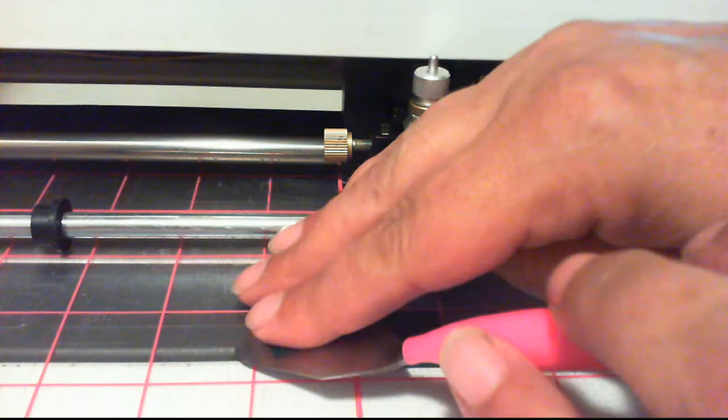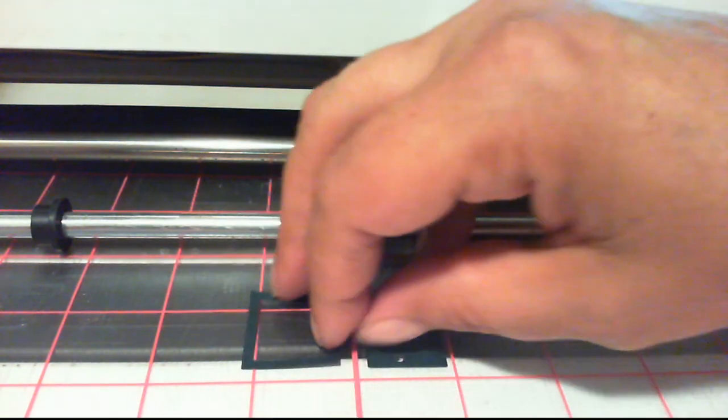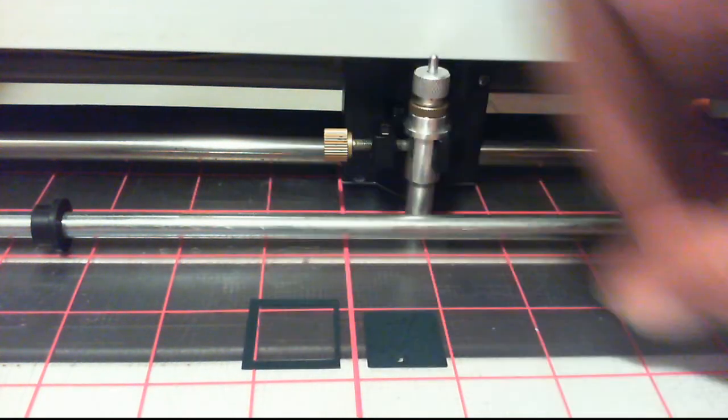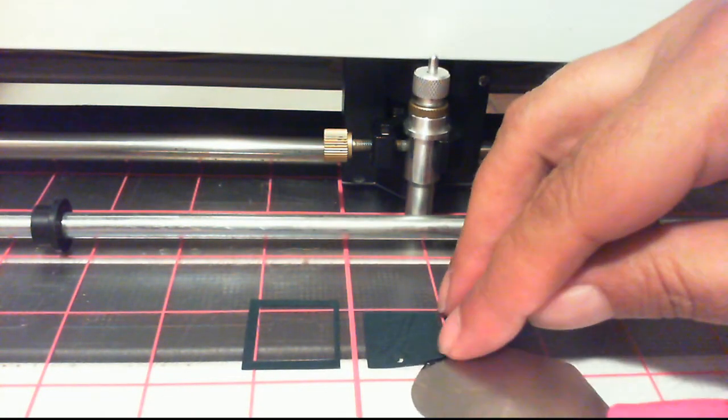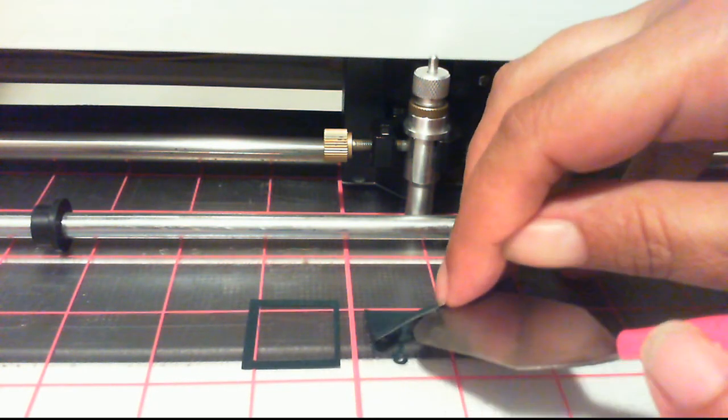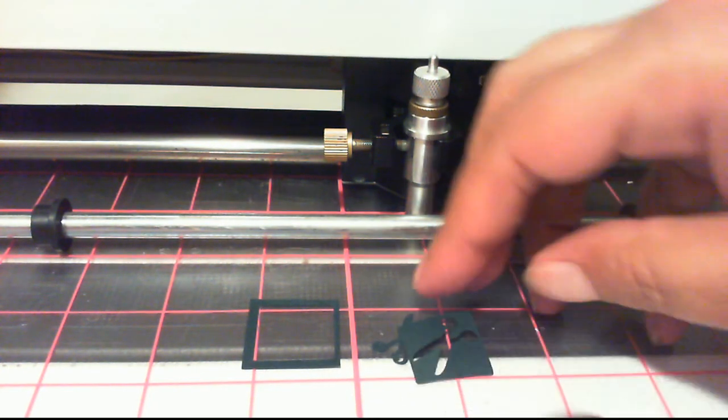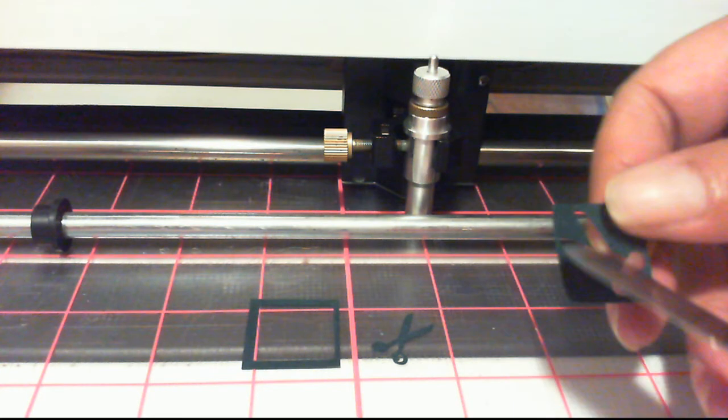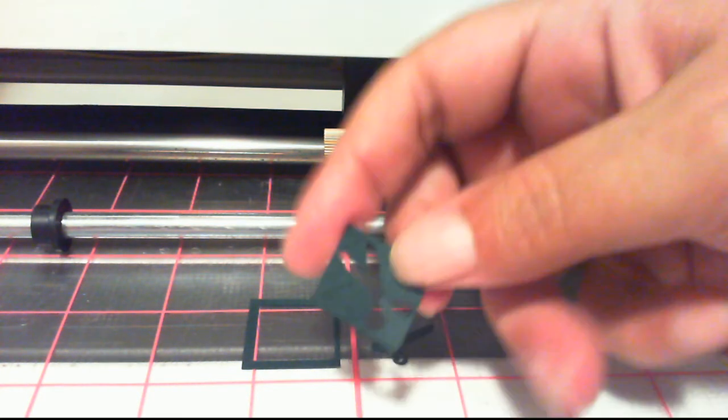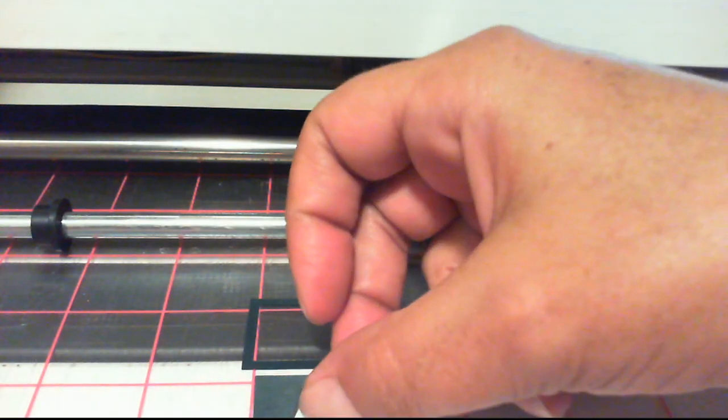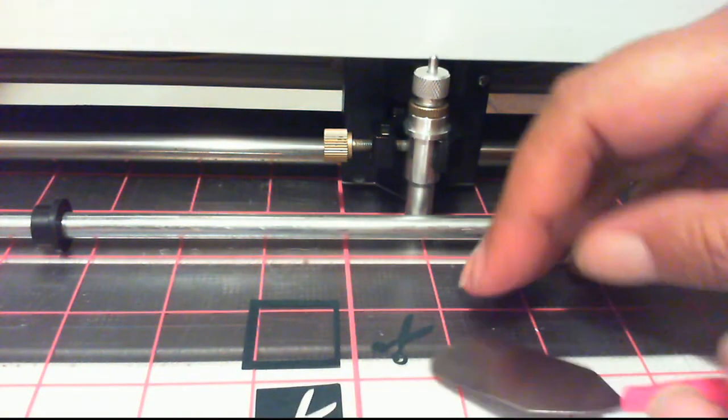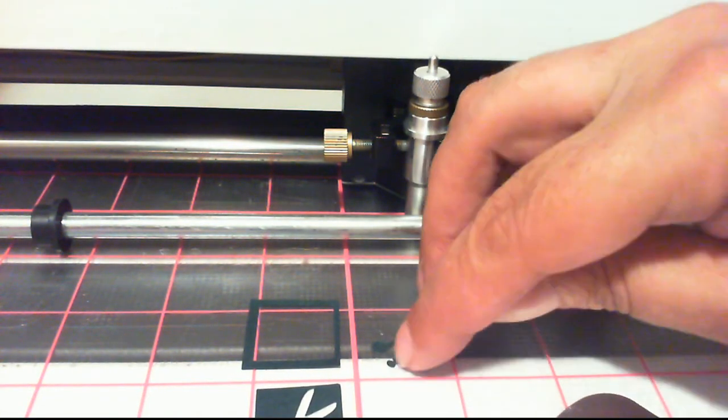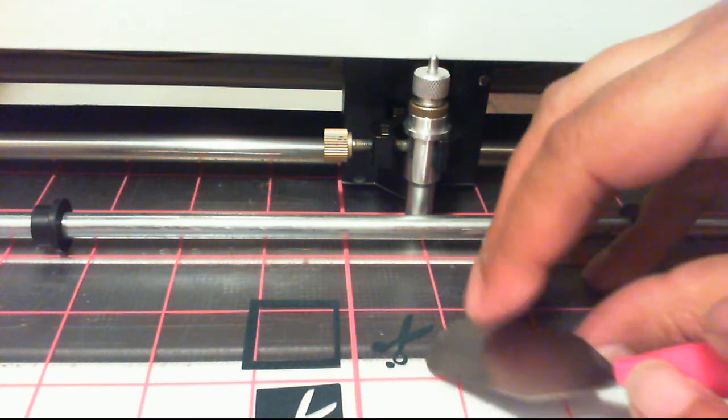I'm going to try to lay these pieces where you can see them, still in the video frame. There's my negative piece. Look how that one little center already popped out.